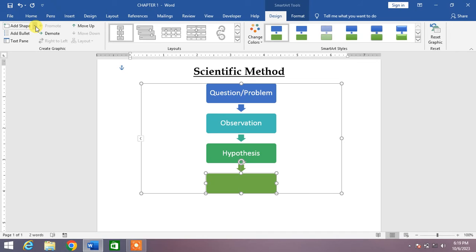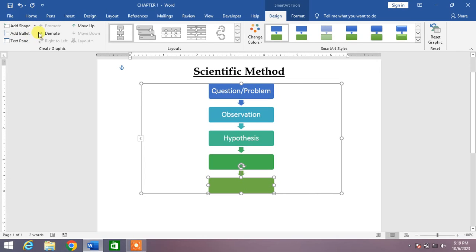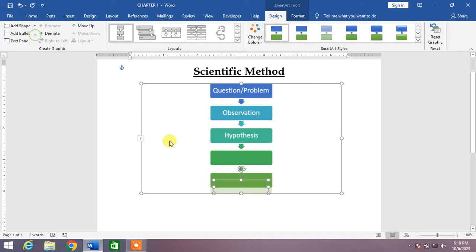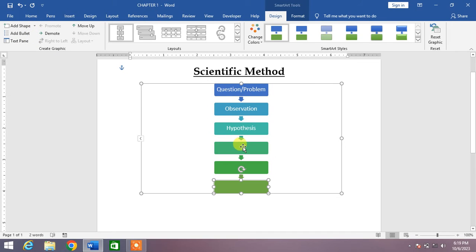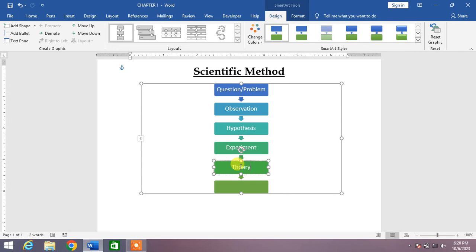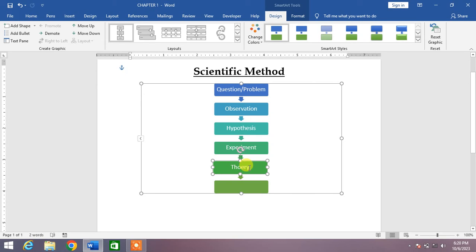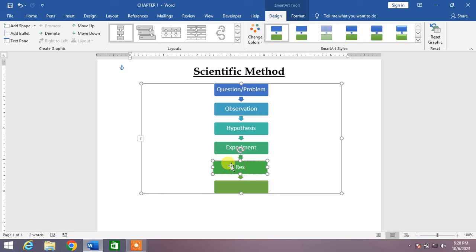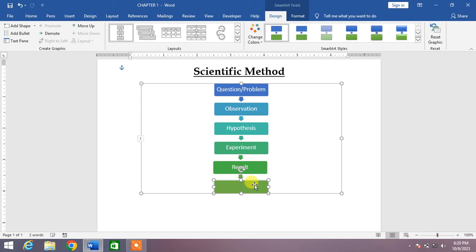Now I will write some text here. For example, I write here Experiment, and here Theory or Result, and then here Conclusion.